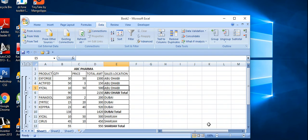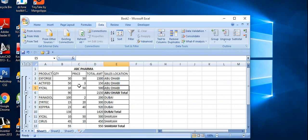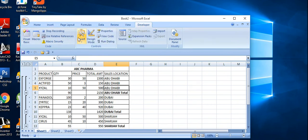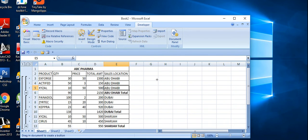Click OK. I've got the subtotal plus grand total of these pharma items. Now go to Developer tab and stop recording macro. Then go to the Developer insert, there is a form control. Use a button and insert it here.